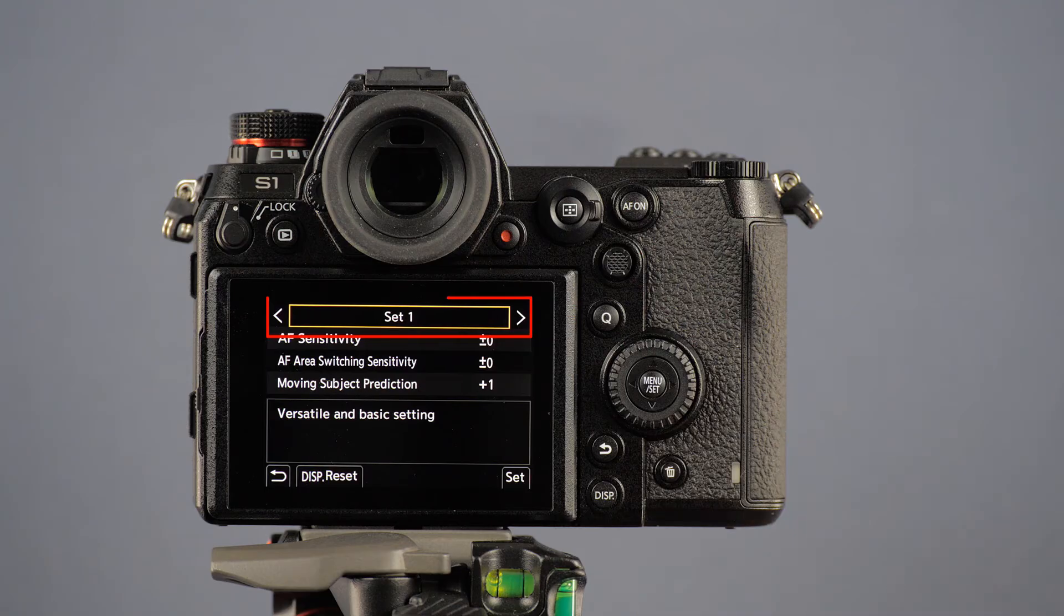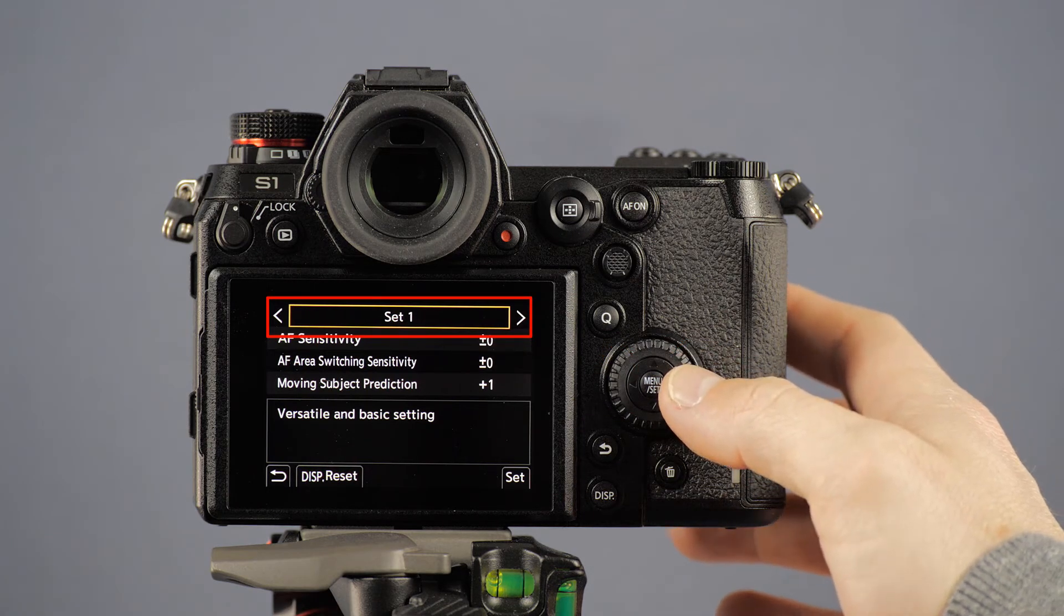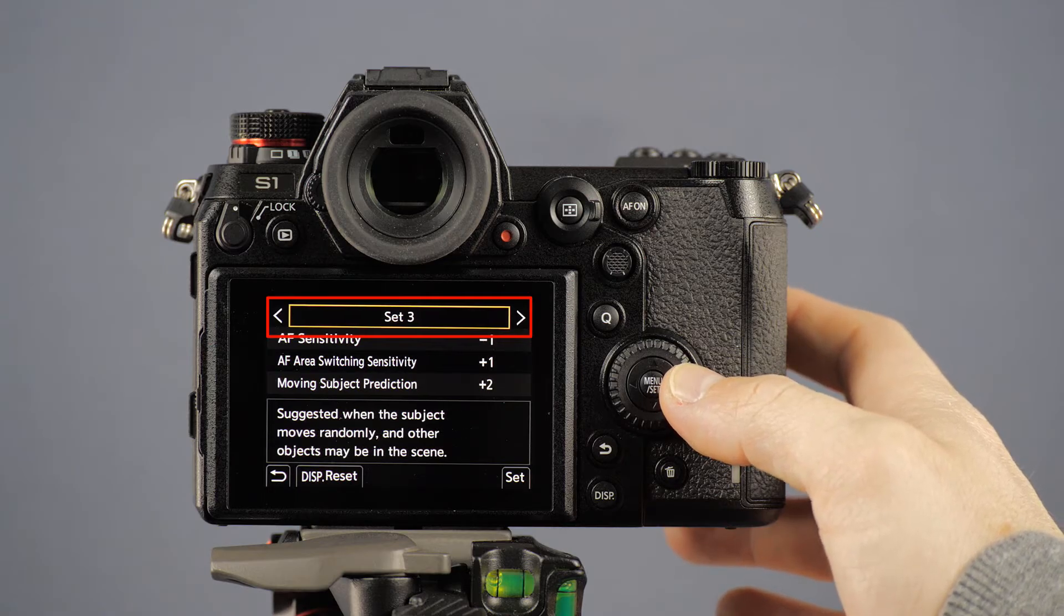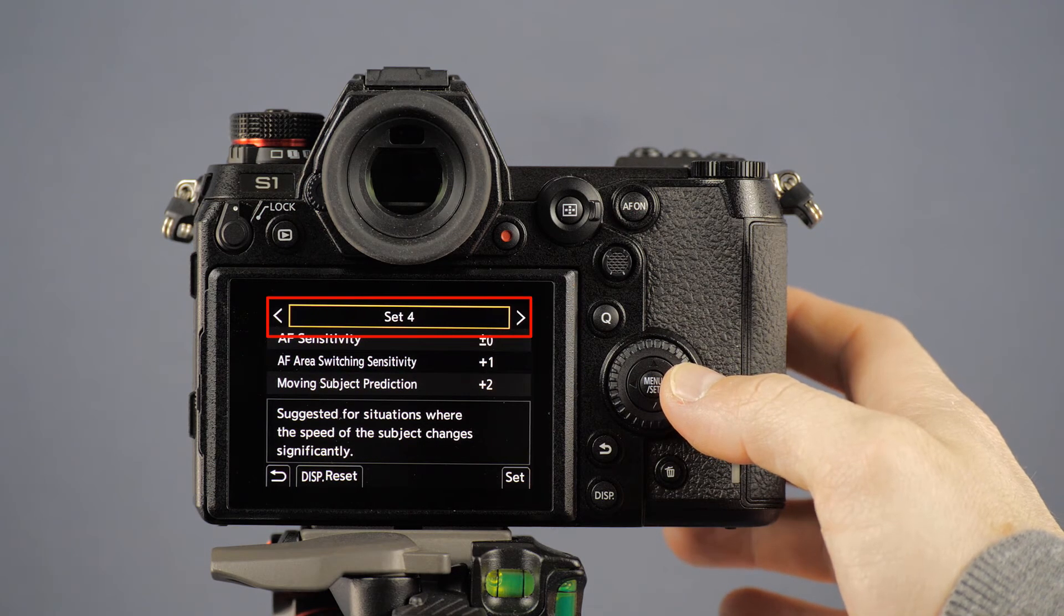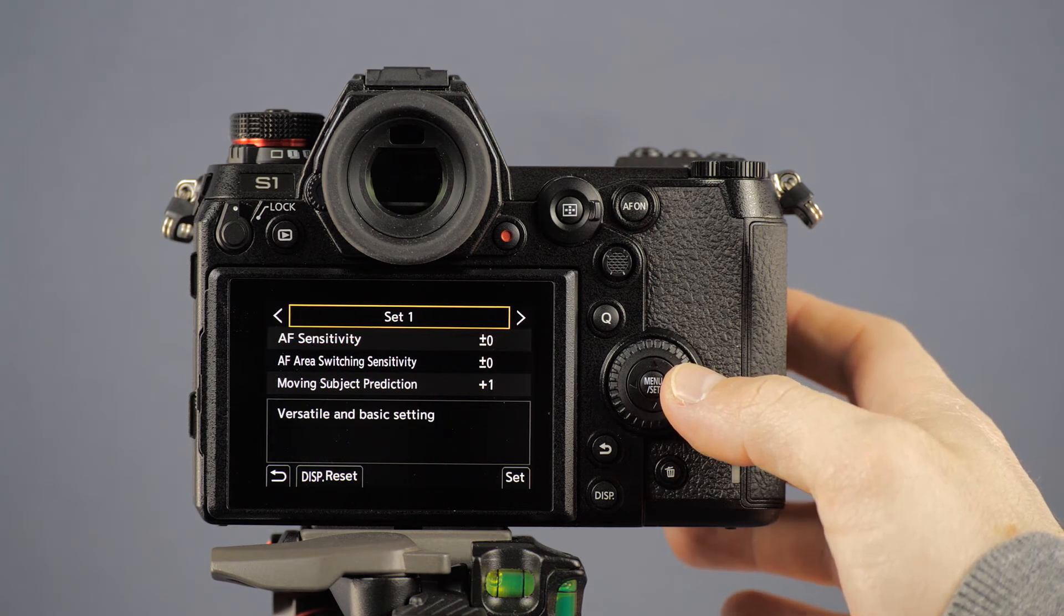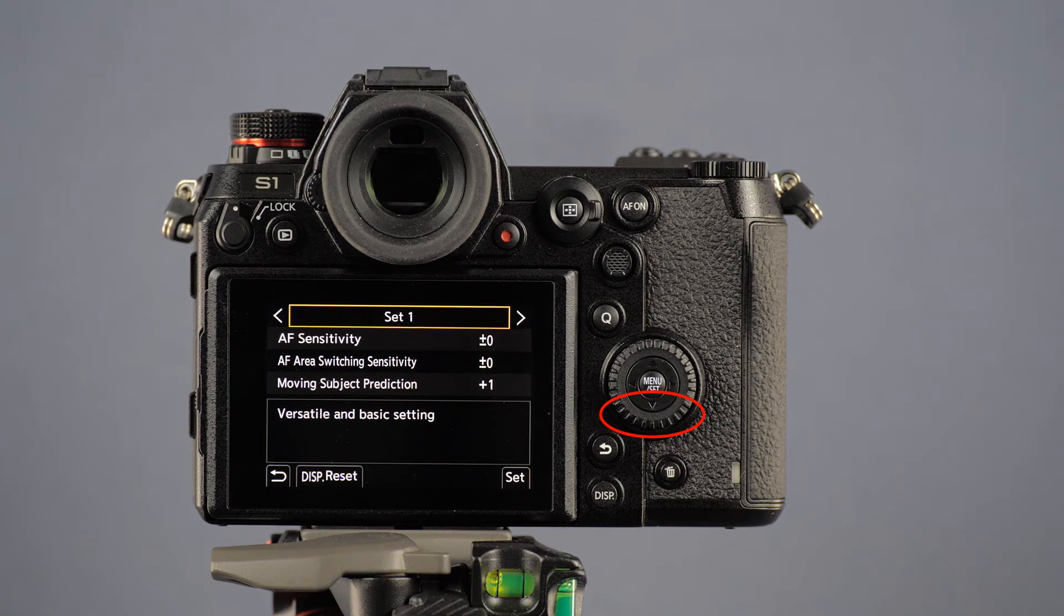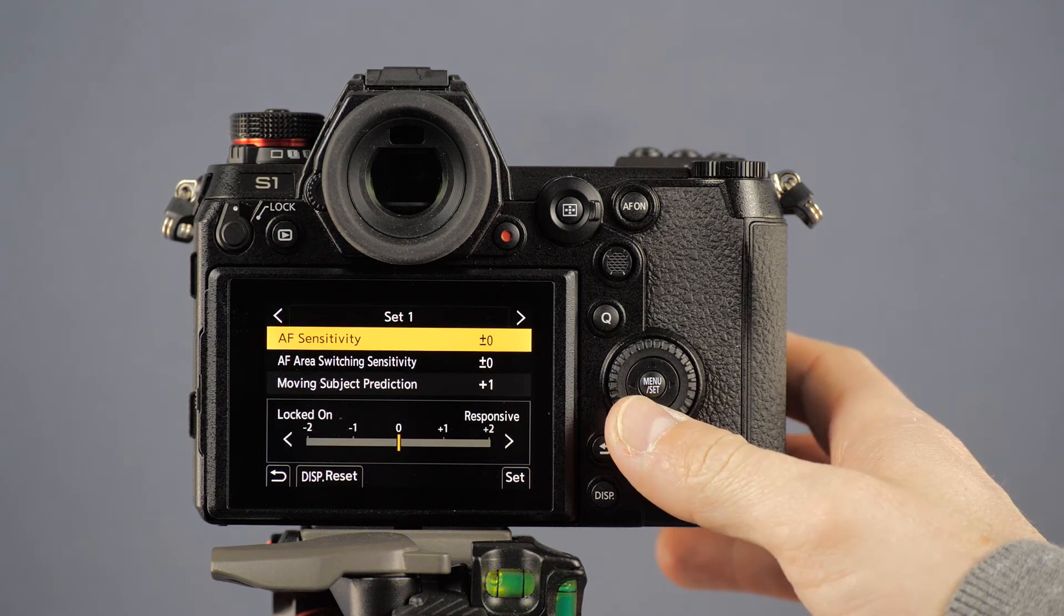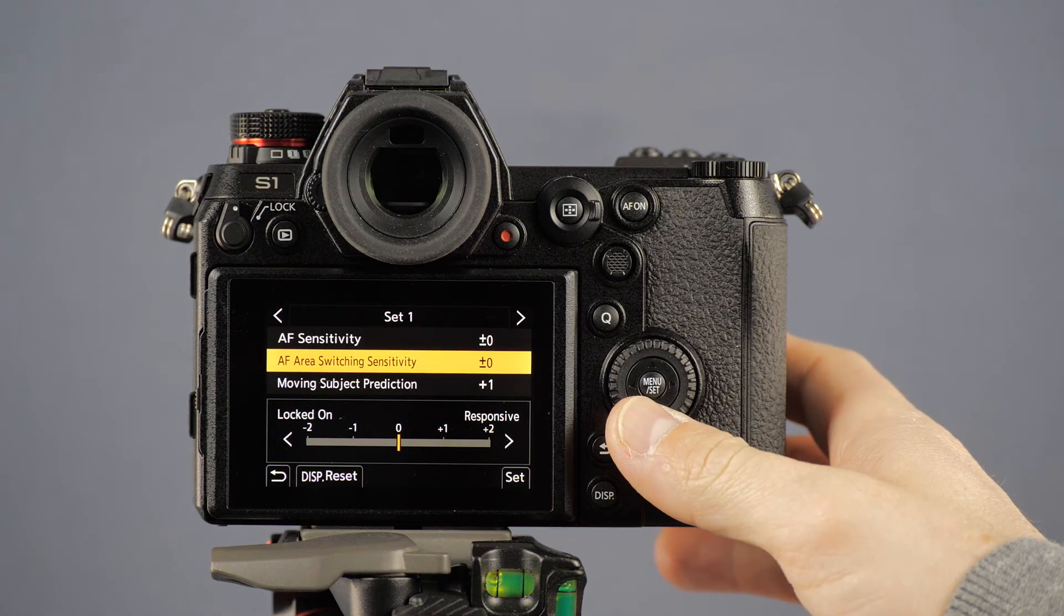In this menu, you'll find four presets for different shooting situations. Press the left or right cursor key to change presets. Furthermore, it's possible to further adjust the individual presets to make fine-tuning adjustments and adapt the setting exactly to your shooting situation.